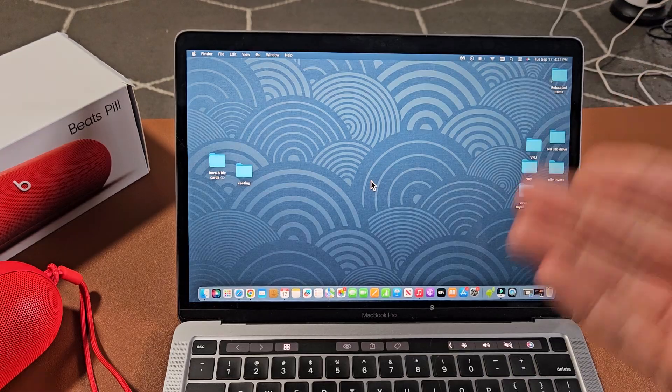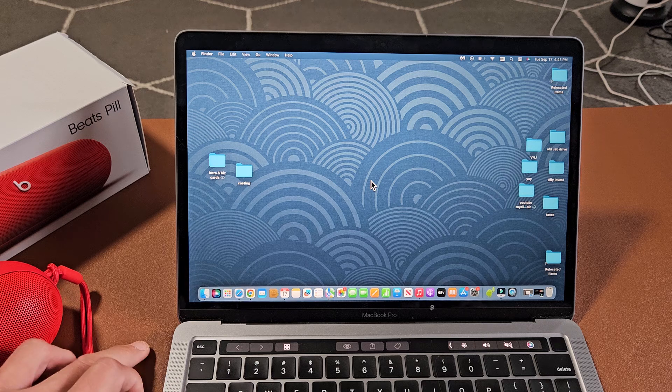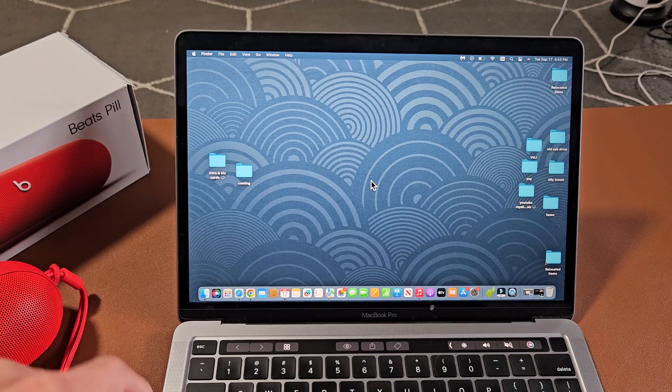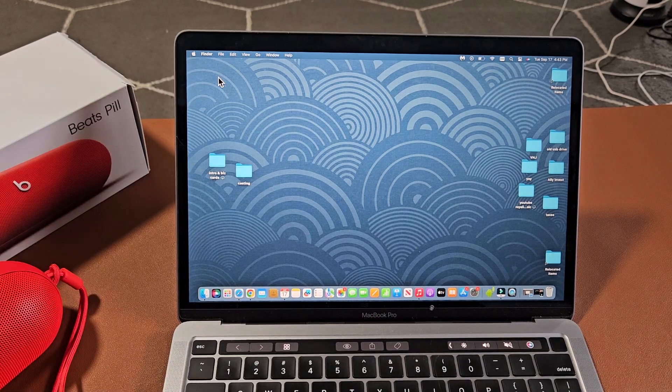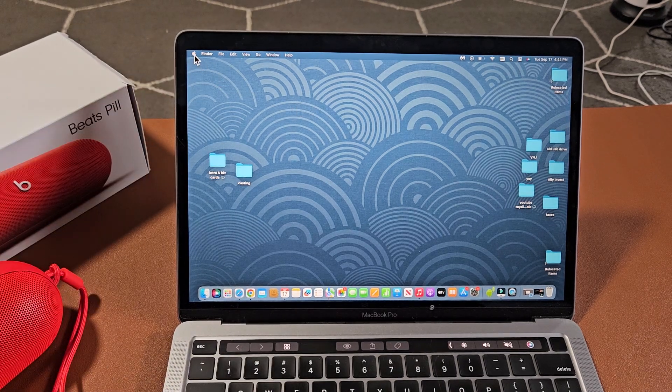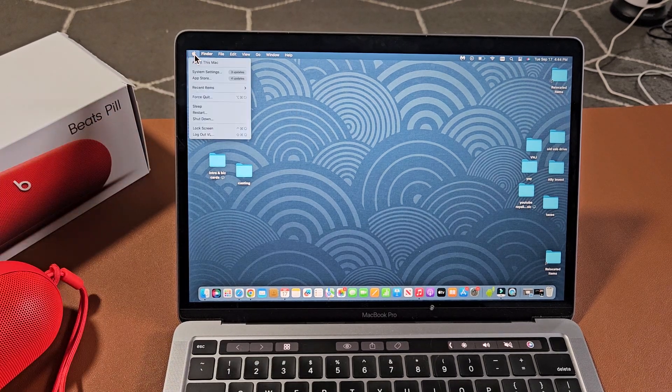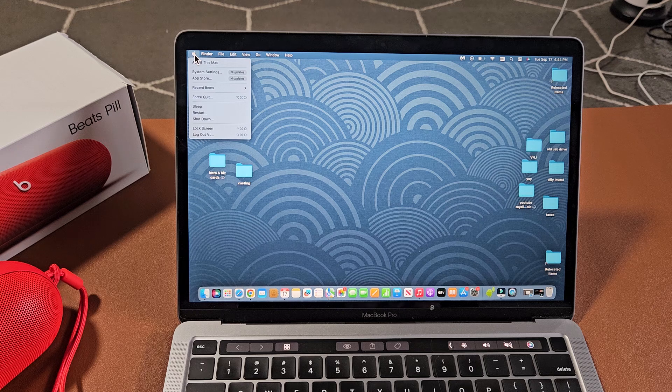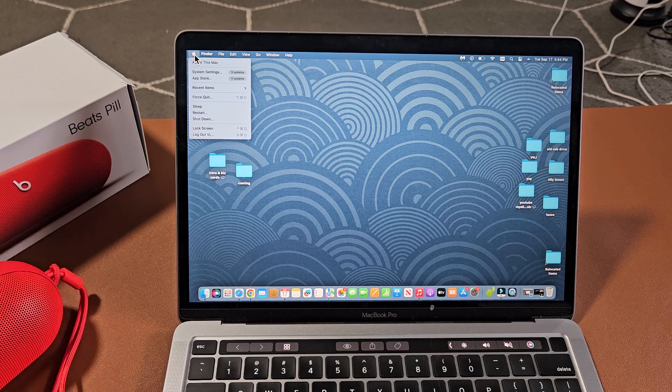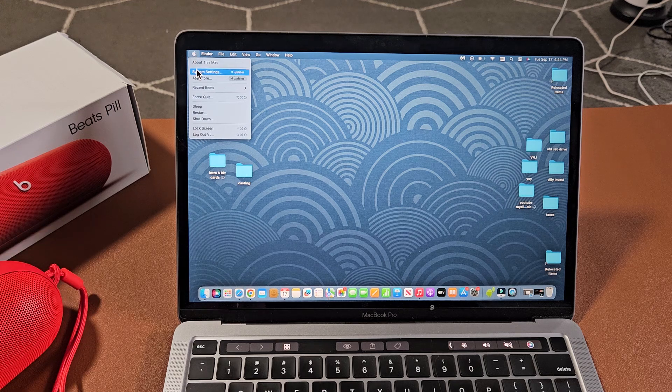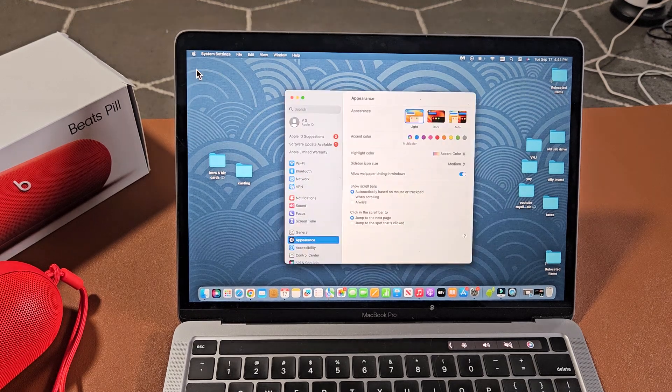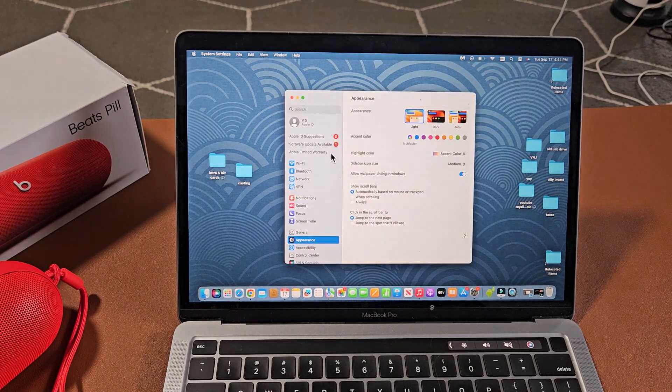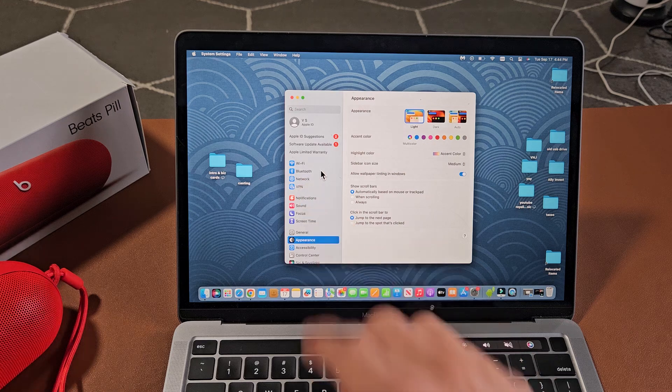First thing is go to your Bluetooth settings on your Apple computer. From here I'm going to click on the Apple logo on the top left hand side and go right down to system settings, and then from here tap on Bluetooth.